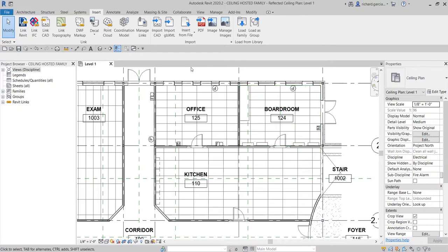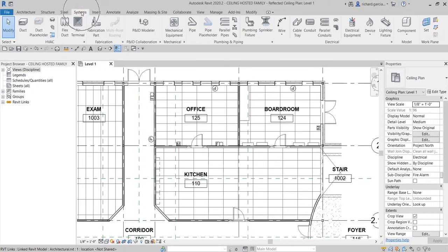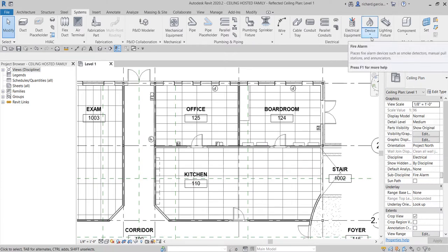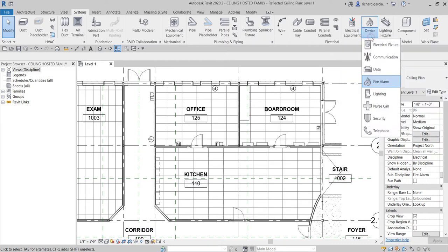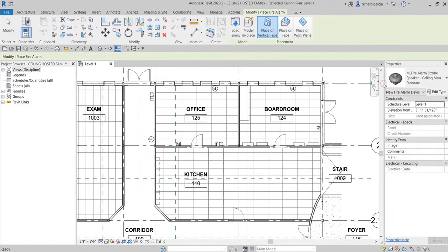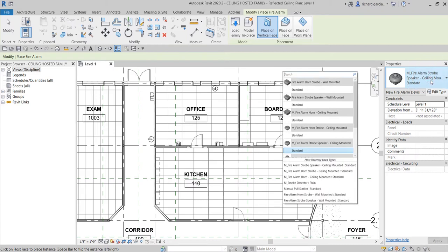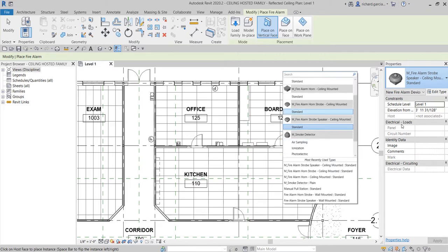Now that the families are loaded, to insert them go to the Systems tab, just like last time. Under Systems, look for Device, and then look for Fire Alarm. You'll now see all the families we just loaded. The first one we'll place is the Smoke Detector.